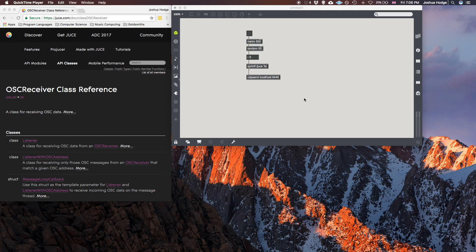So OSC, if you're not aware, stands for Open Sound Control. It's basically a protocol where you can send messages and commands over a network. You can send these between two different programming languages, such as MaxMSP and C++, or between an app that supports OSC, such as TouchOSC and MaxMSP.